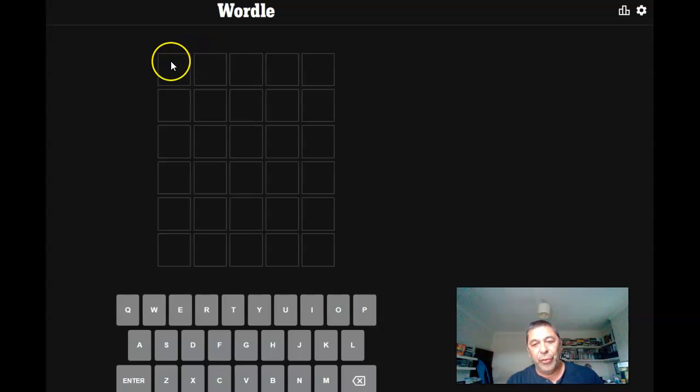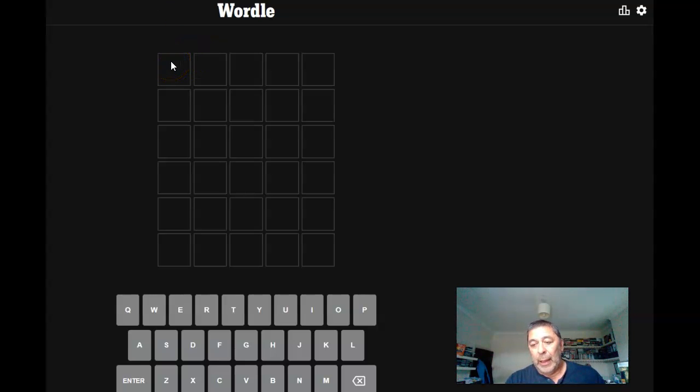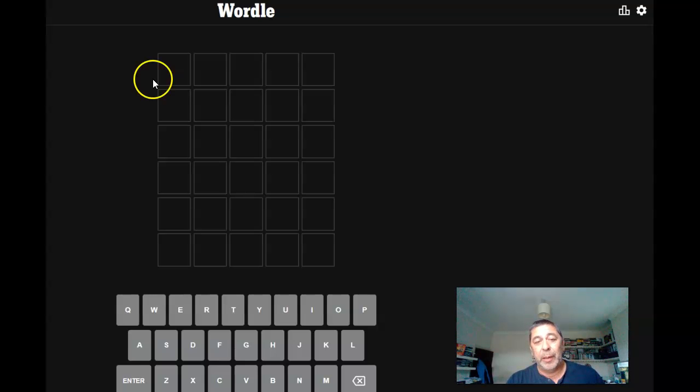Hi, it's Andy Reid, it's 3rd of July, today's Wordle. Just before I start, I've told everybody, I don't know if they do this